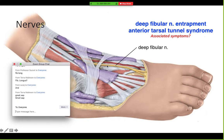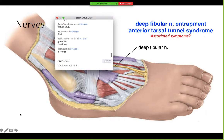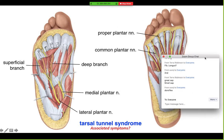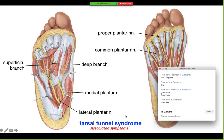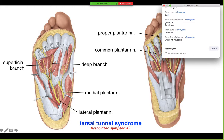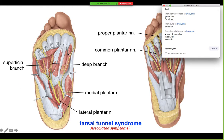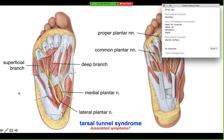Injury to the deep fibular nerve: sensory loss between the first and second digits, and motor symptoms are inability to dorsiflex the ankle. For tarsal tunnel syndrome: weak intrinsic foot muscles and loss of sensation on the plantar surface of the foot. MRI identification is probably lower yield — do your best to look at it, but I don't remember him testing that heavily on the exam.